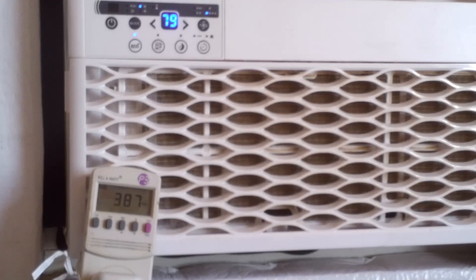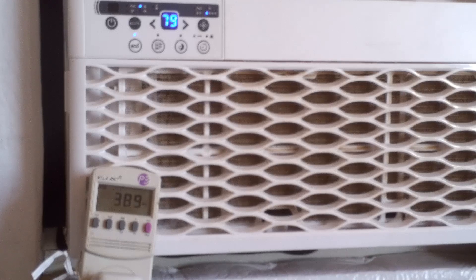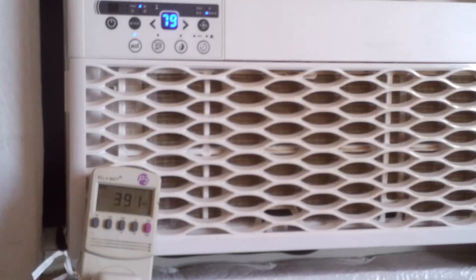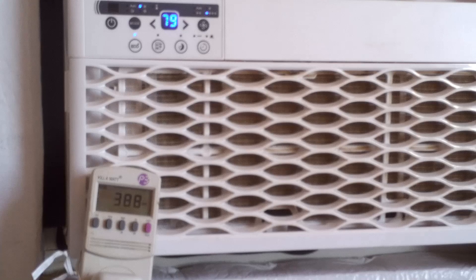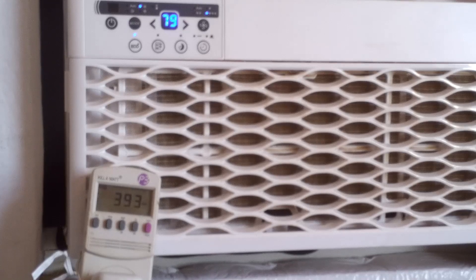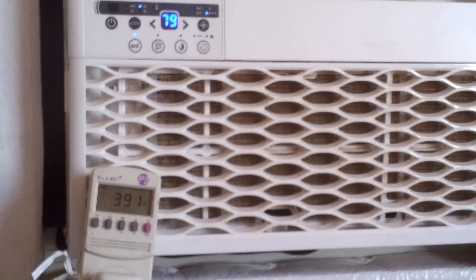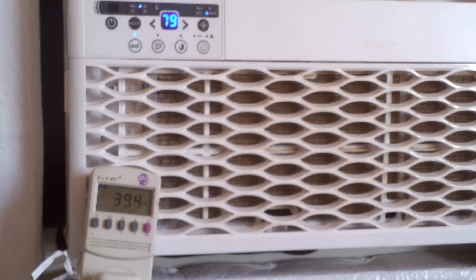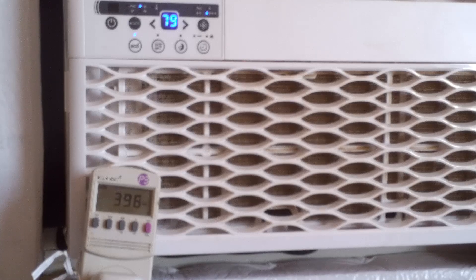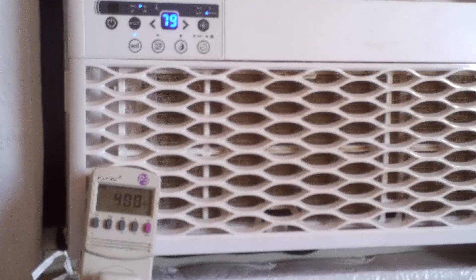But if you notice, it never jumped up to 1000 or 1500 watts right off the bat. Never even got to 500 right off the bat. So whether this has a built in soft start or whatever they want to call it...